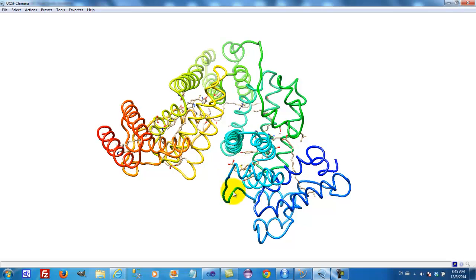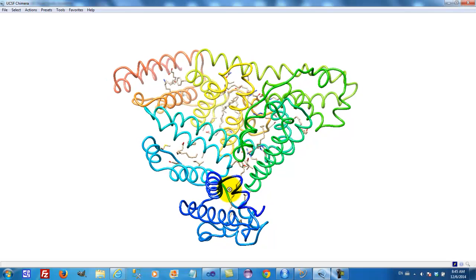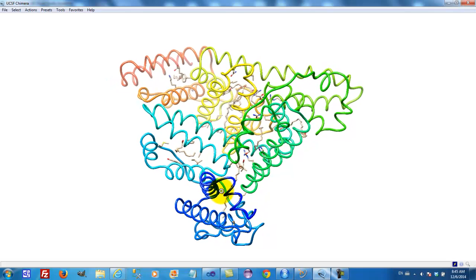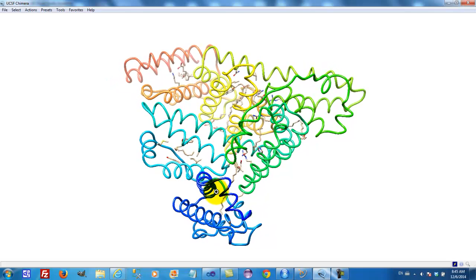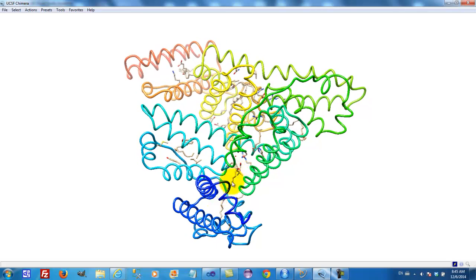And finally, if we go to the next alpha-helix, which goes up, down, and up, and again, if we rotate this through 90 degrees so we're looking down on it, you can see that inside we have substances being bound too.